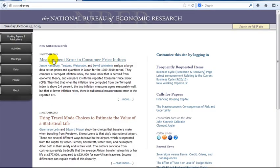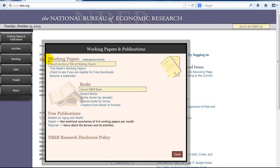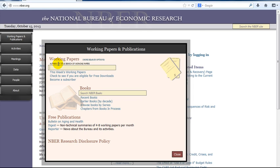Click on the working papers and publications link at the left side of the page. In the search box, put some author or title keywords. We will type China Growth.